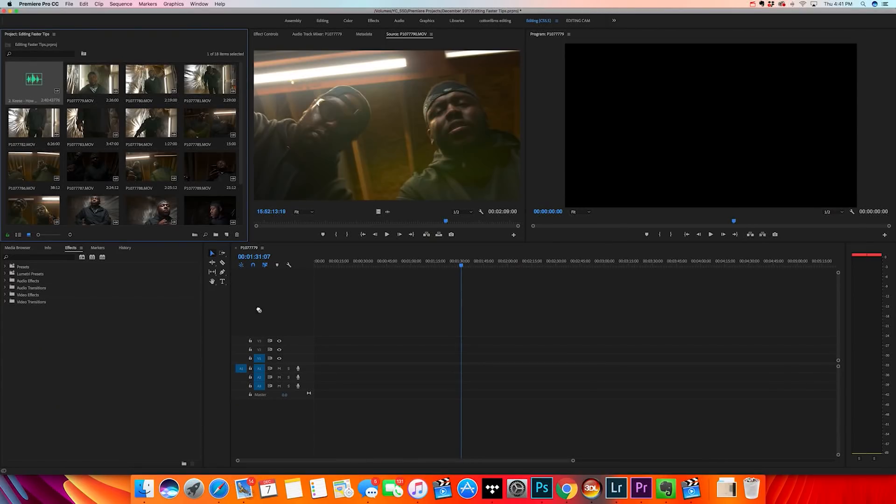The first tip is syncing all audio clips at one time instantly. This is going to be very effective for people who do music videos, but also for people trying to sync scratch audio to something recorded to an external recorder. The first thing we're going to do is drag in the main source of audio into the timeline — the audio that you want to sync everything else to.